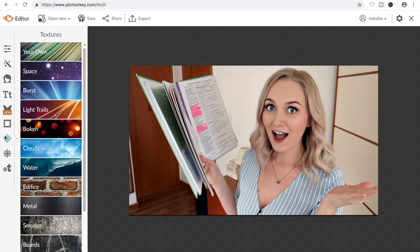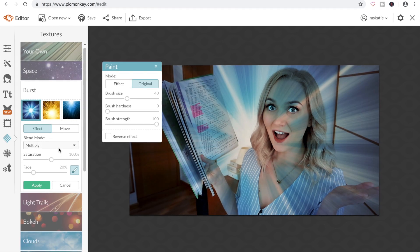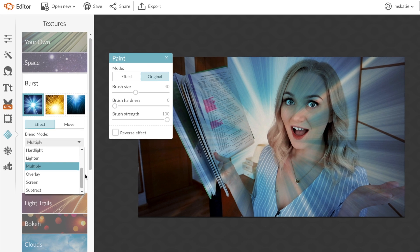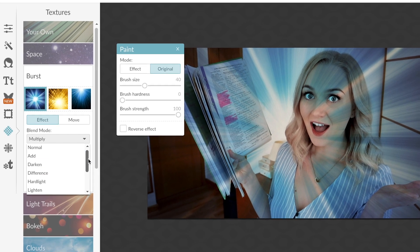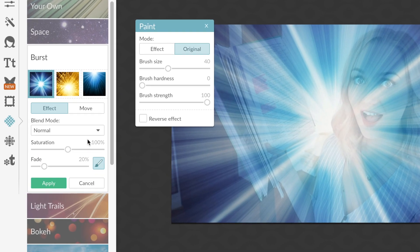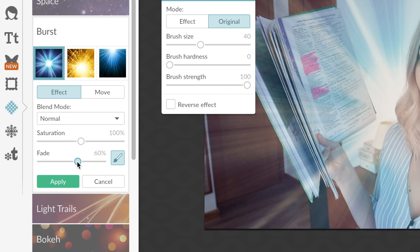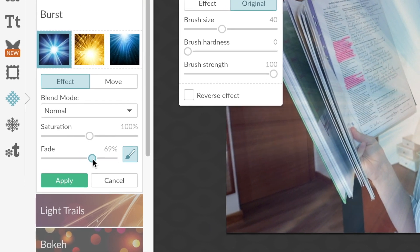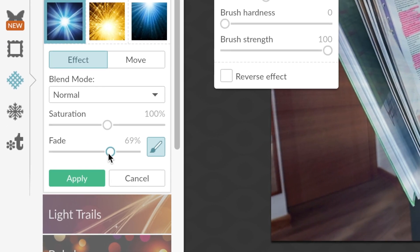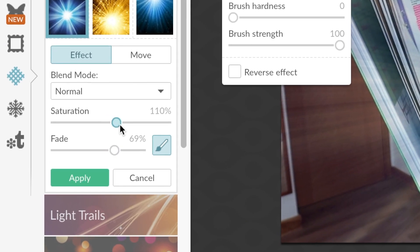The next part is probably my favourite part of the process. I like to choose a background for my picture. I always change the blend mode to normal — I'm not sure why it doesn't start on there but it makes the colour much softer — and then I'll often alter the saturation and the fade as well just to get the picture looking how I want.